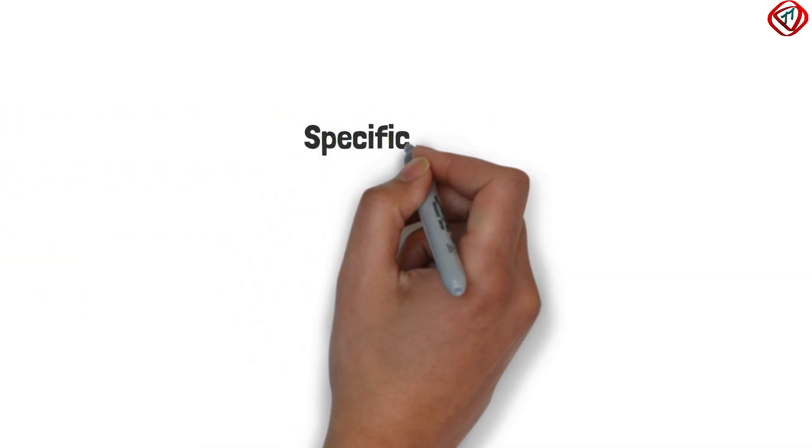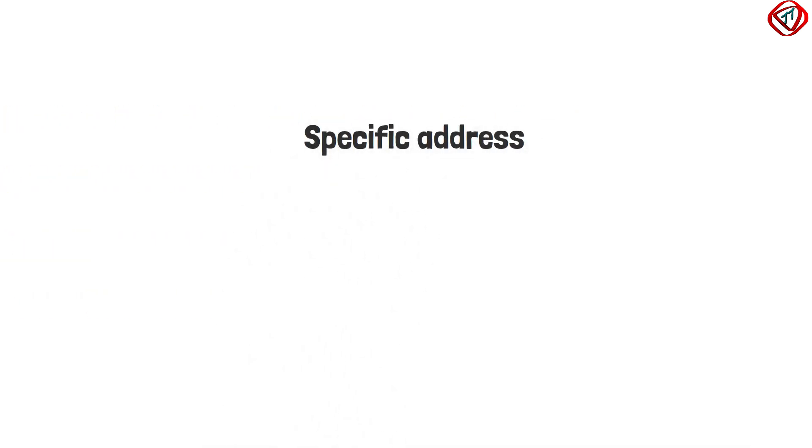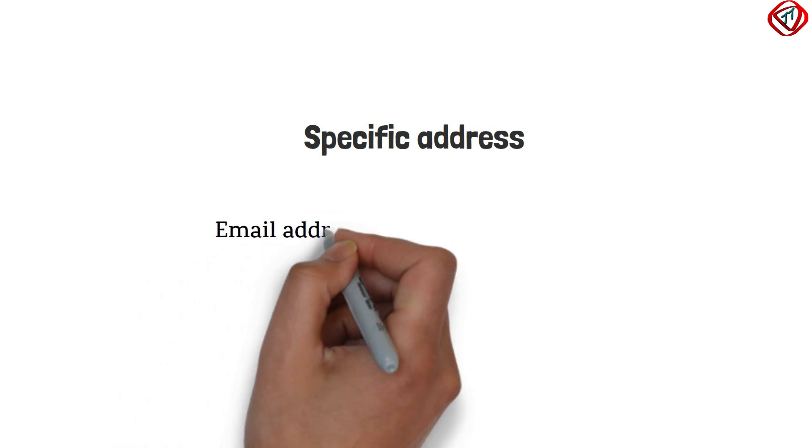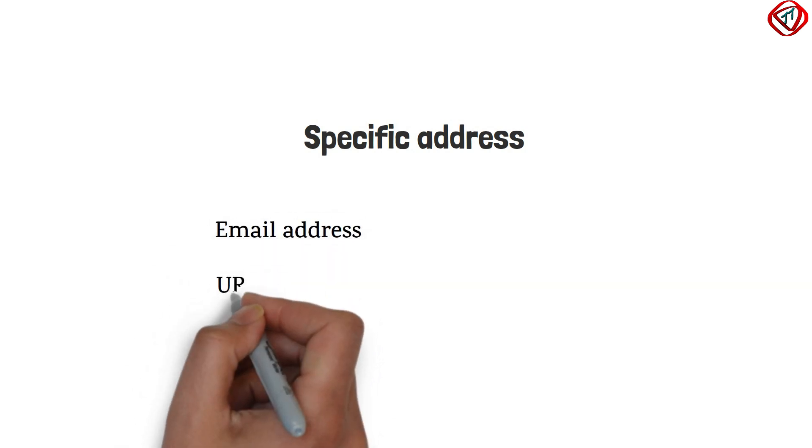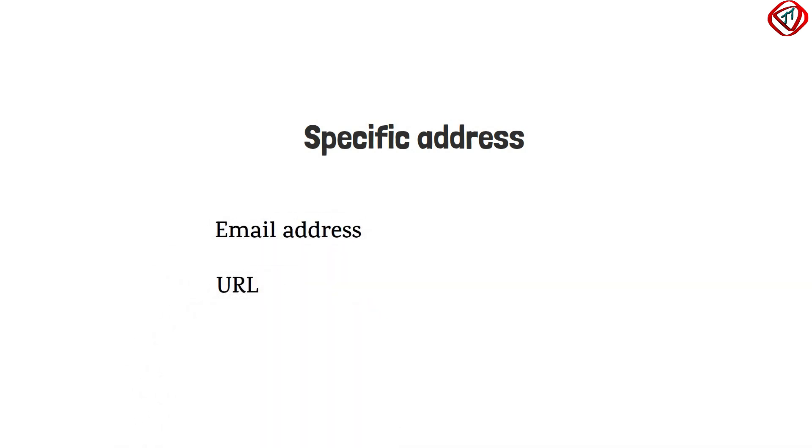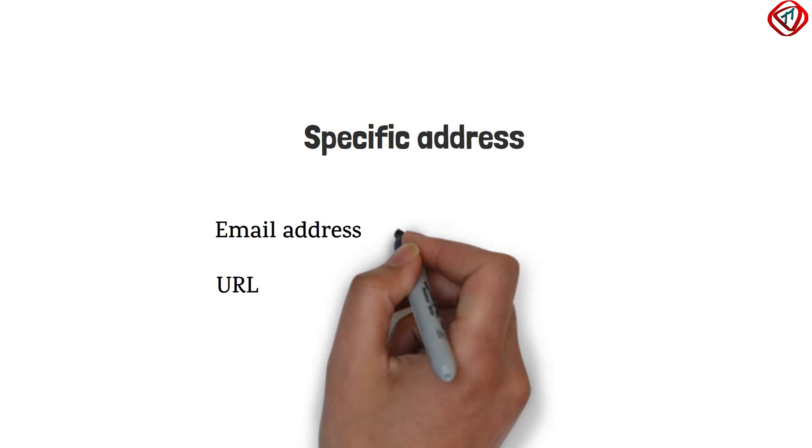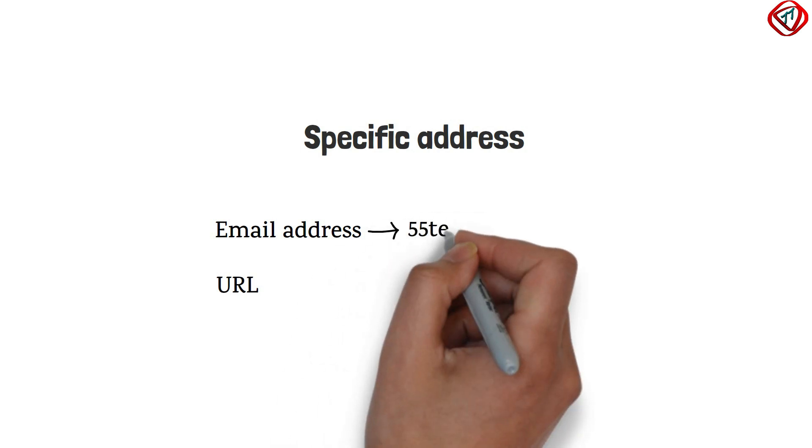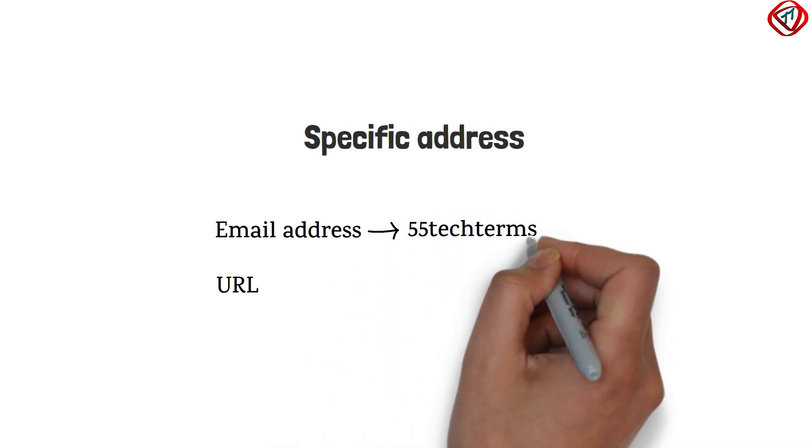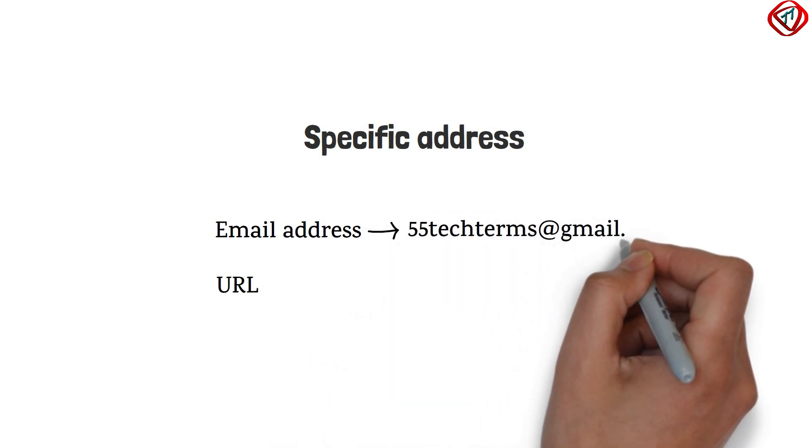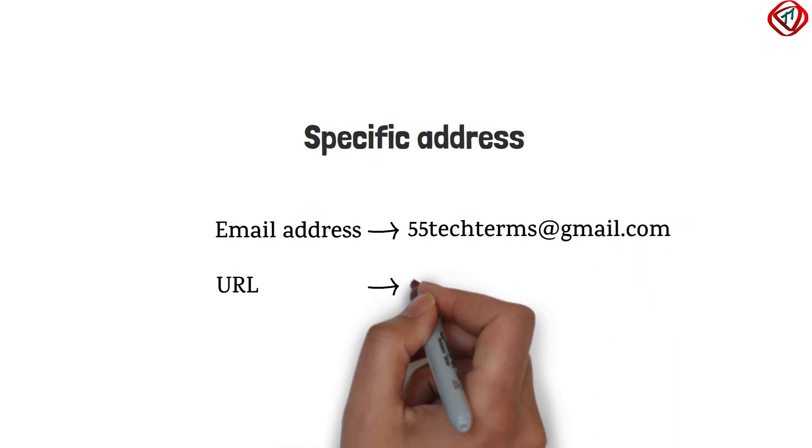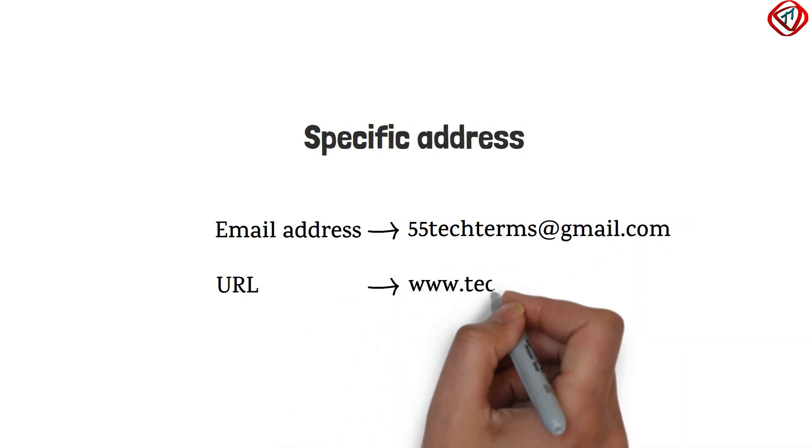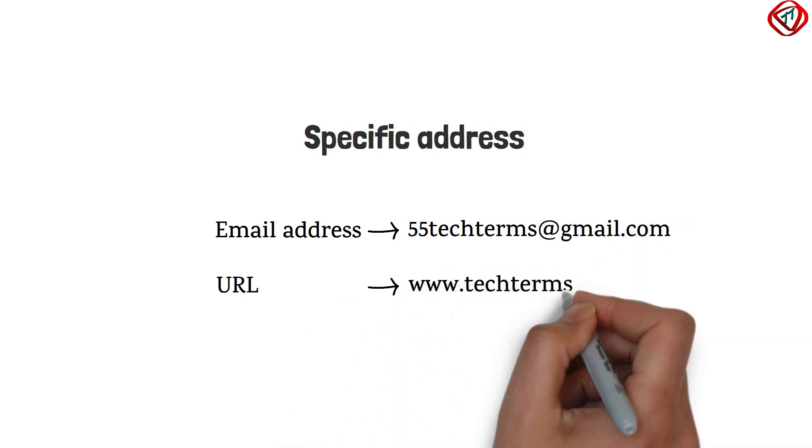The last one is specific address. The user-friendly addresses, such as email addresses, URL, are referred to as specific addresses. For example, 55techterms@gmail.com and www.techterms.in. These addresses get changed to the port address and logical address at the sender using DNS.